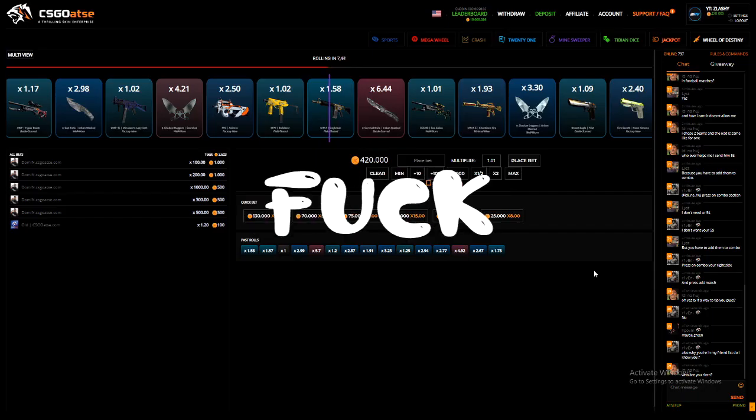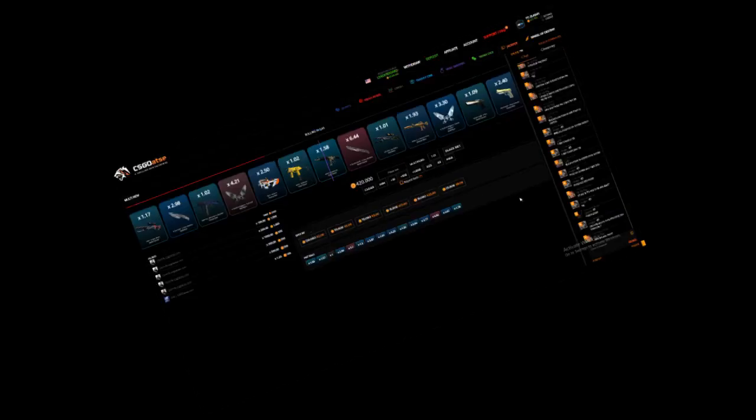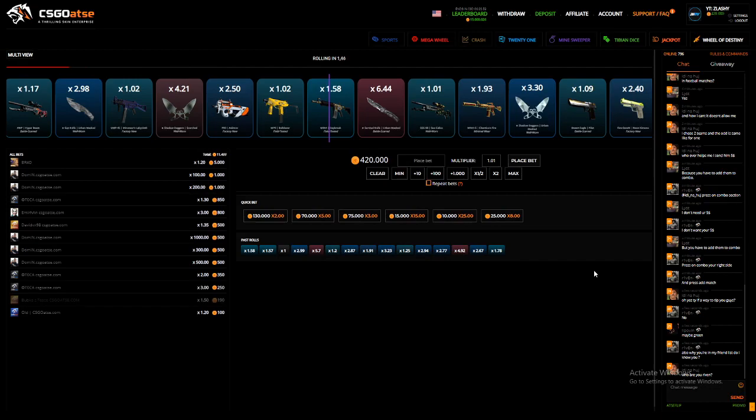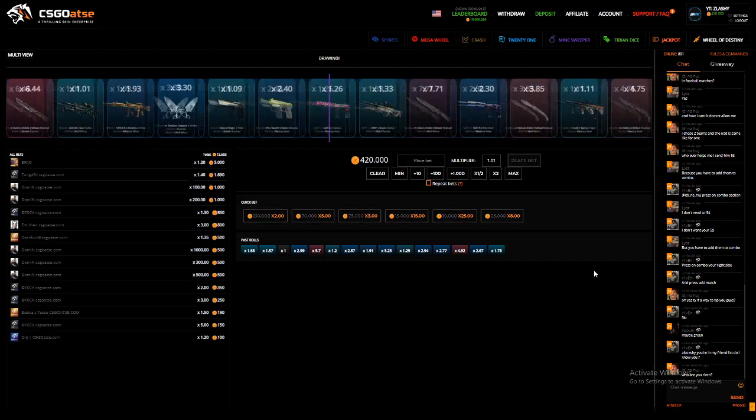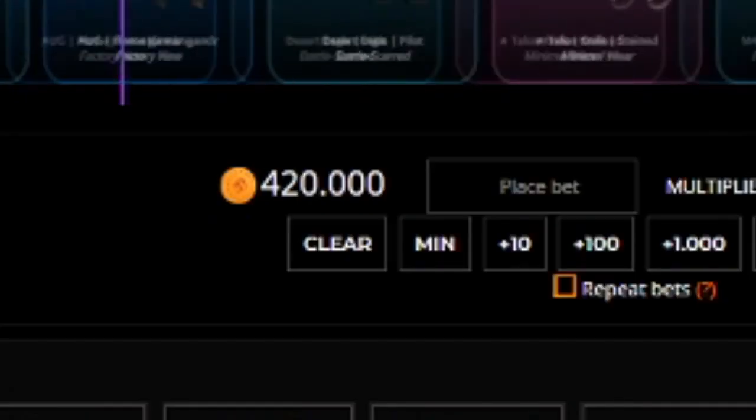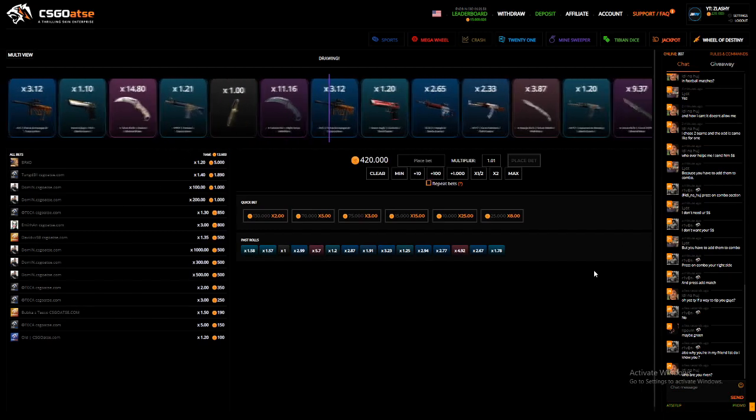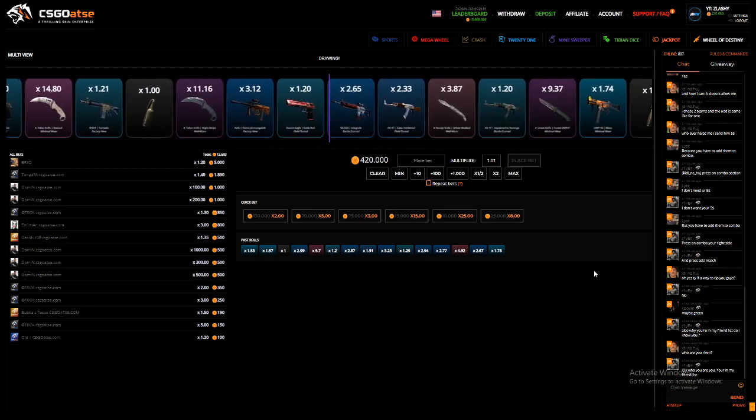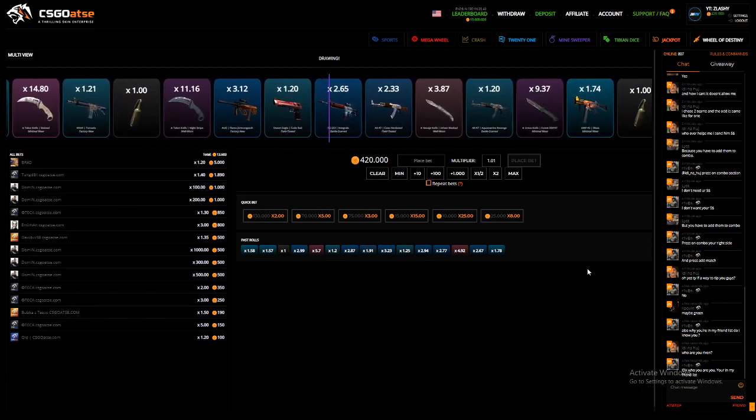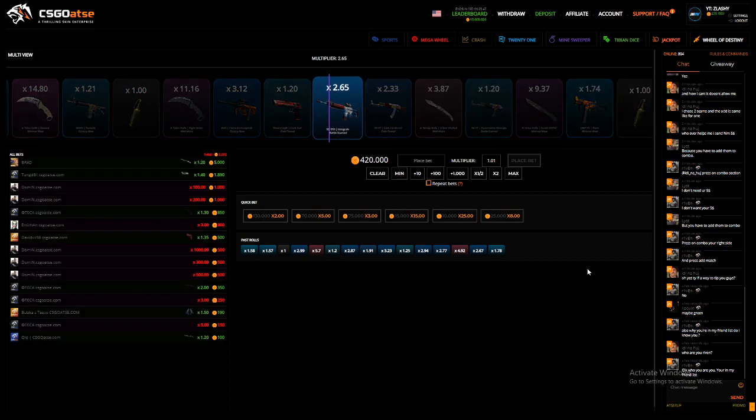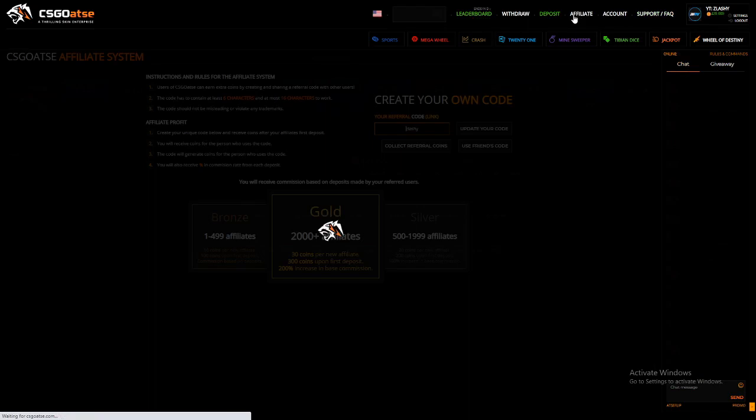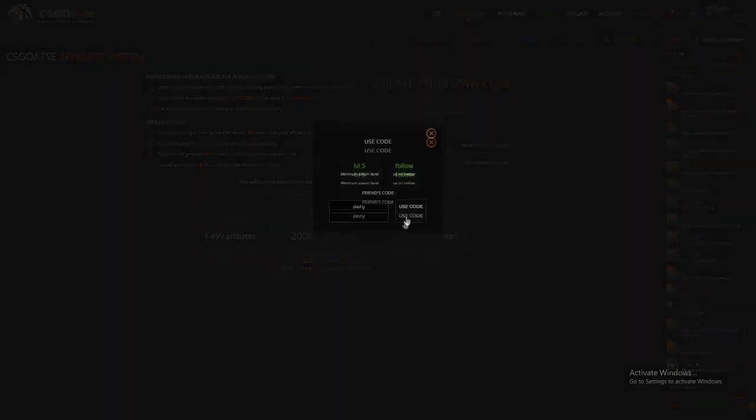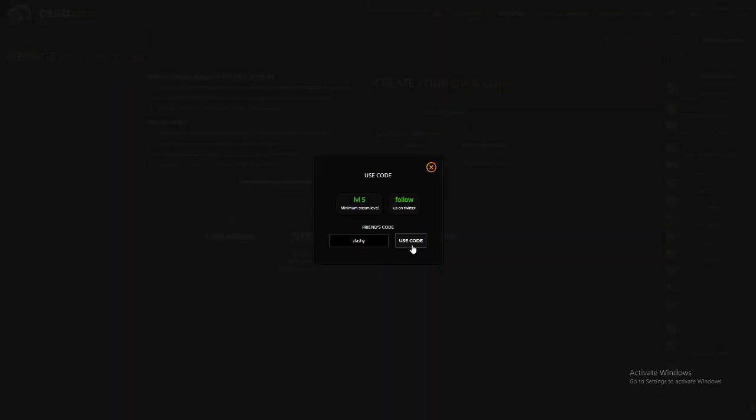Hey what's up everyone, it's your boy Slasher here from Sweden and today we're at CSGOadze.com. We have 420k today, and we're gonna see how this will turn out. Hopefully we make billions of millions of dollars. If you want one dollar for free, click the affiliate tab up there, use a friend code and type in the code slashy, or you can click the link down in the description of the video.